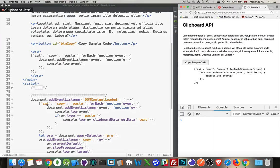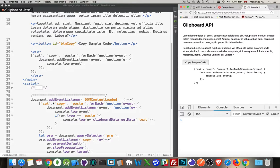I've got an array with cut, copy, paste. The for-each loop is running over that array and I'm adding listeners for those three events: cut, copy, and paste. These are actual events that you can listen for on the document object.